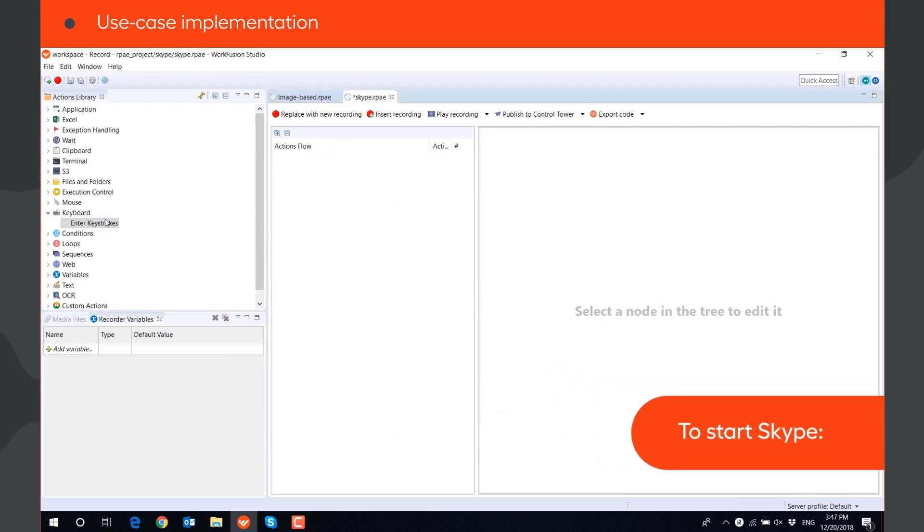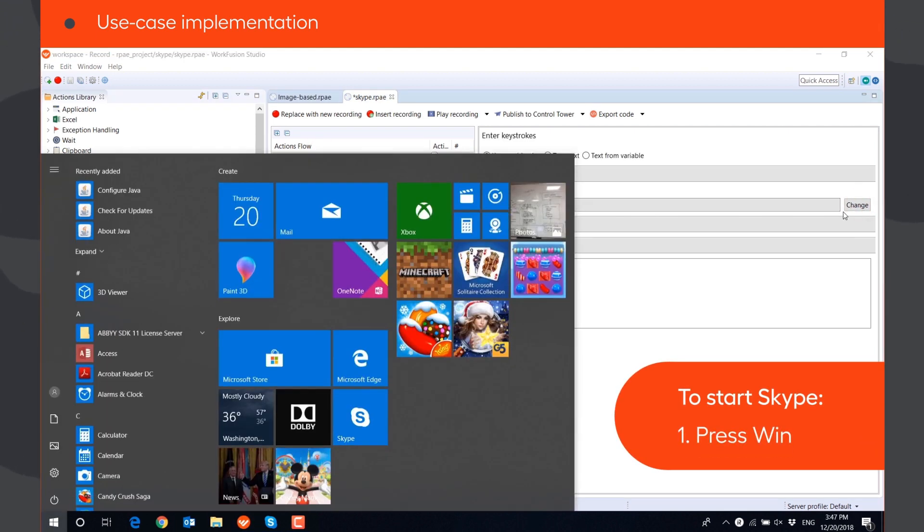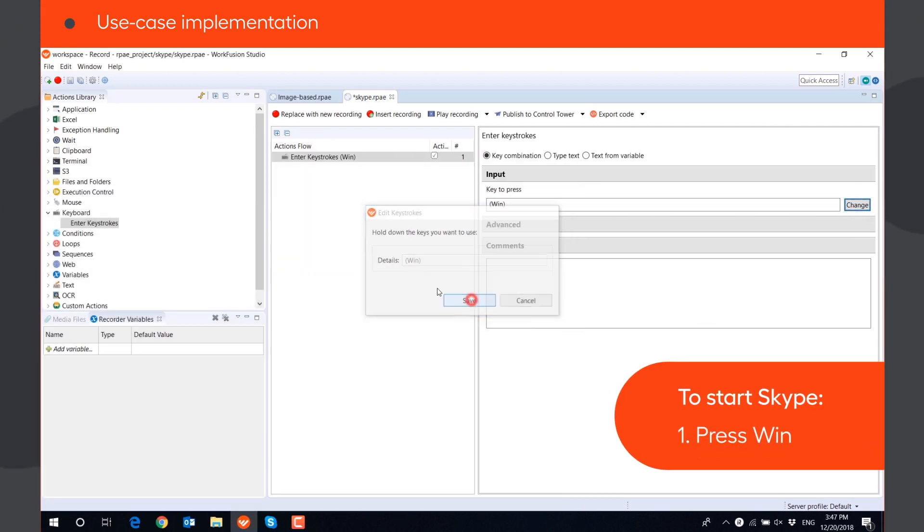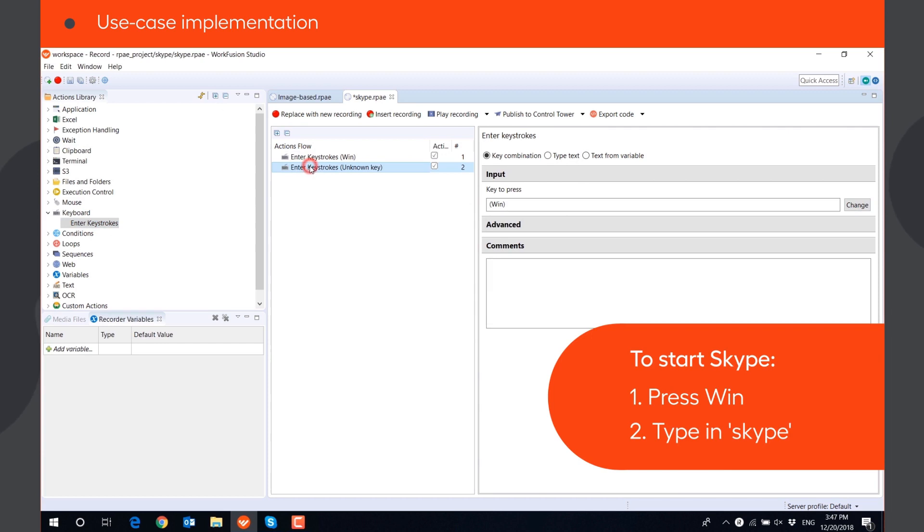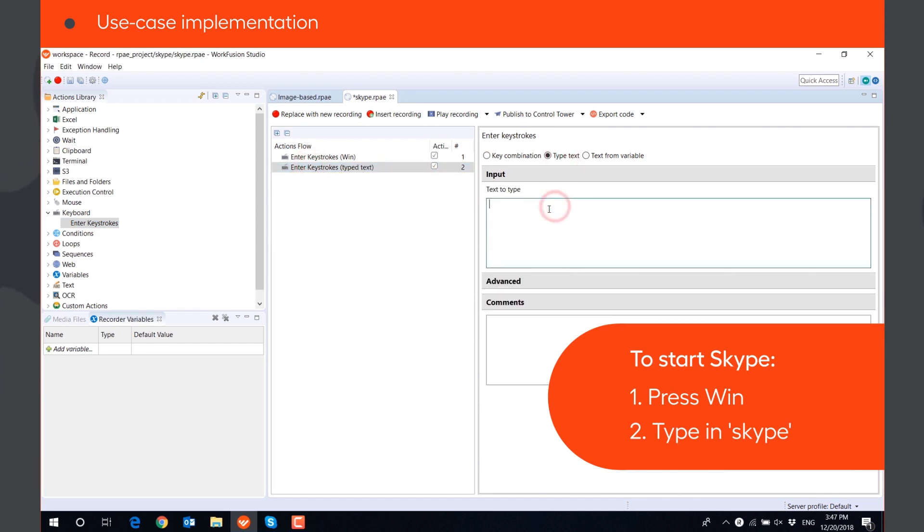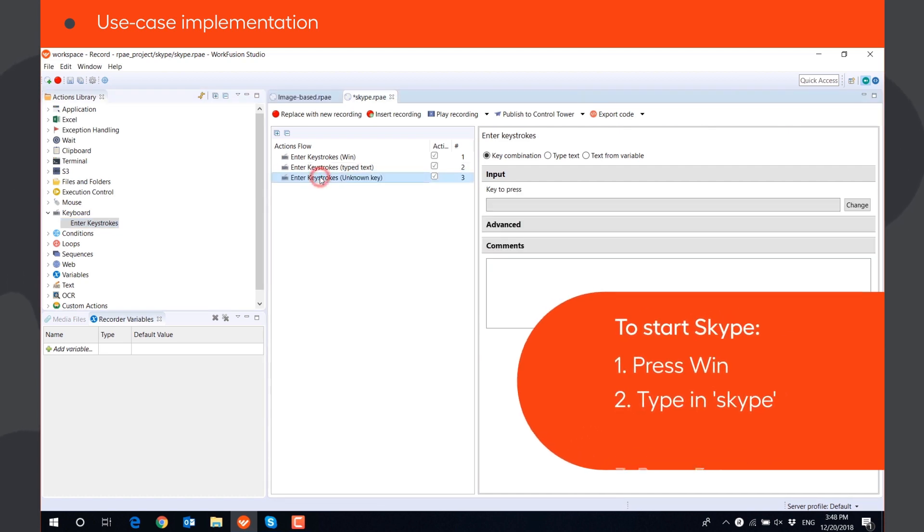To start Skype, we can press the Windows key, type in Skype using type text option, and use the key combination option again to press Enter.